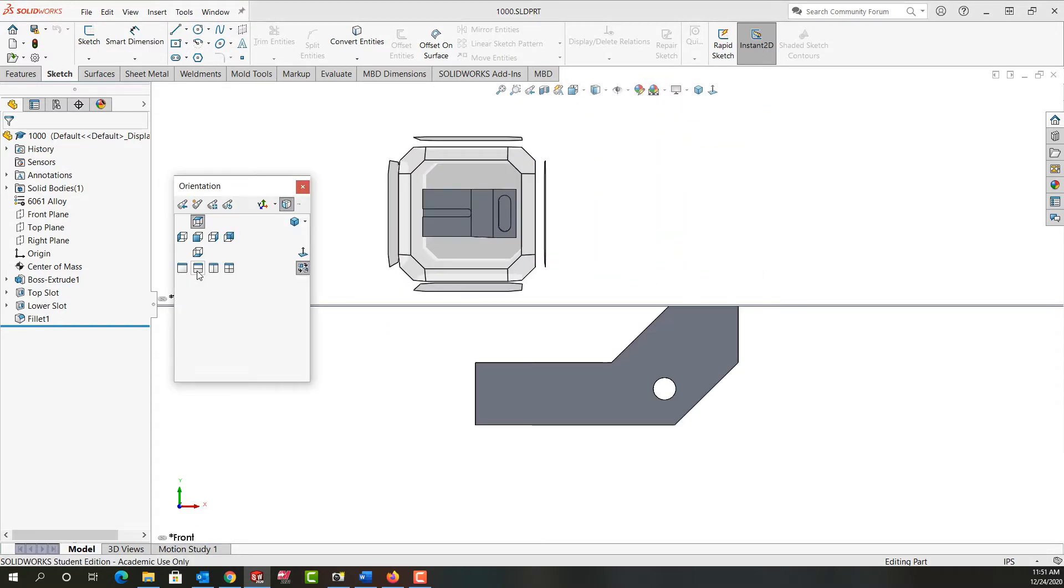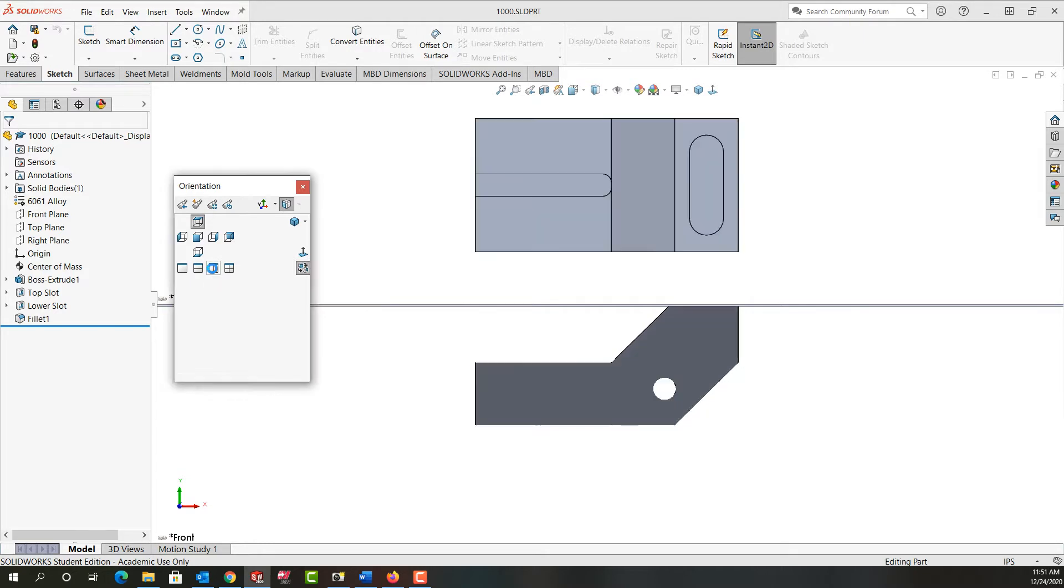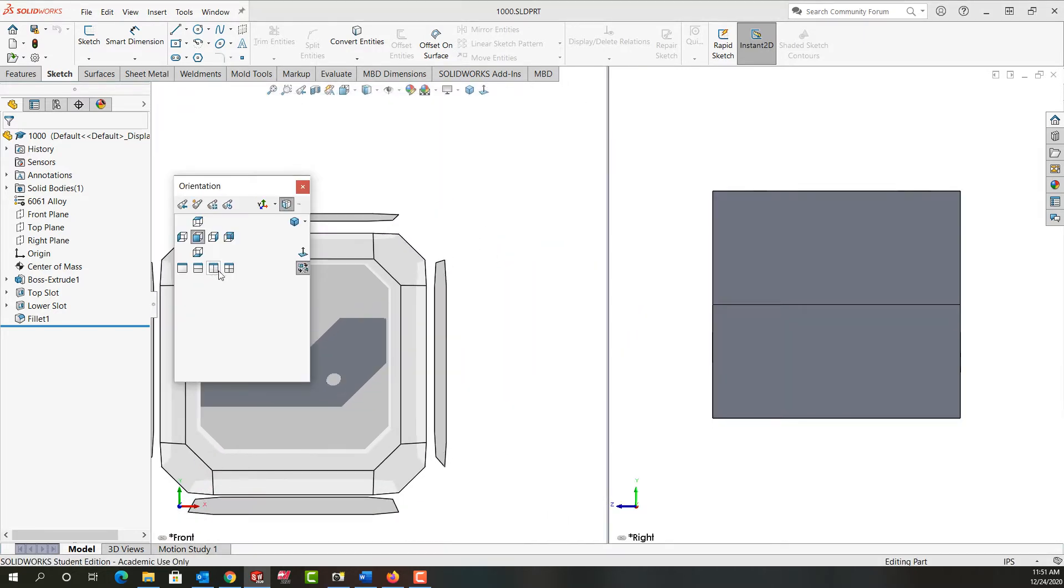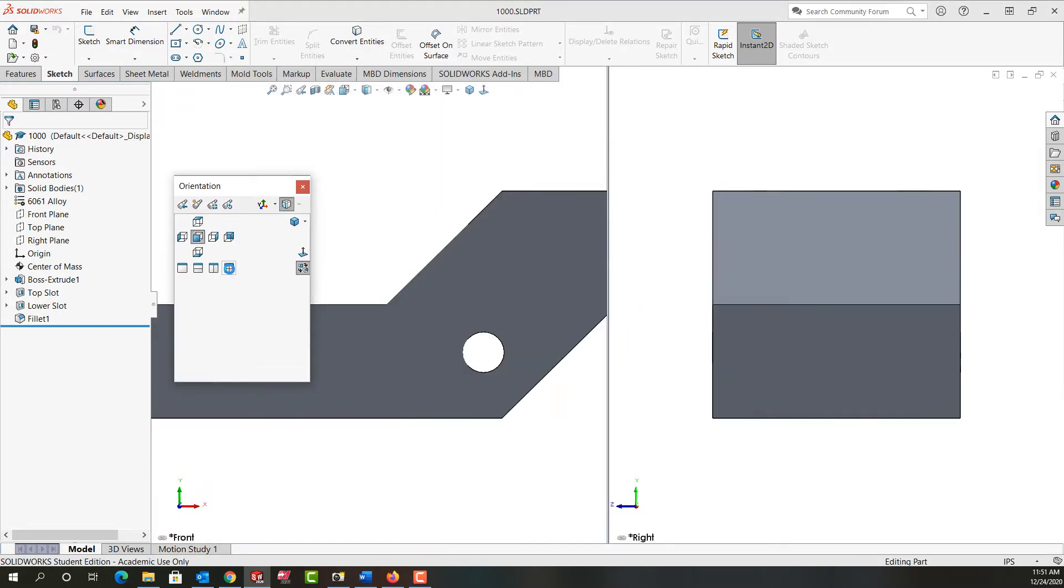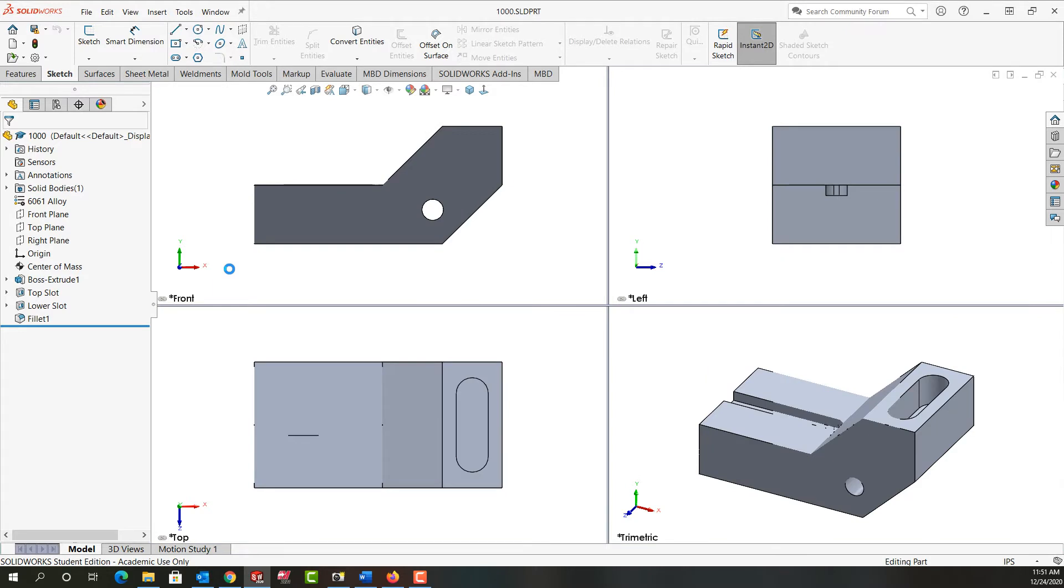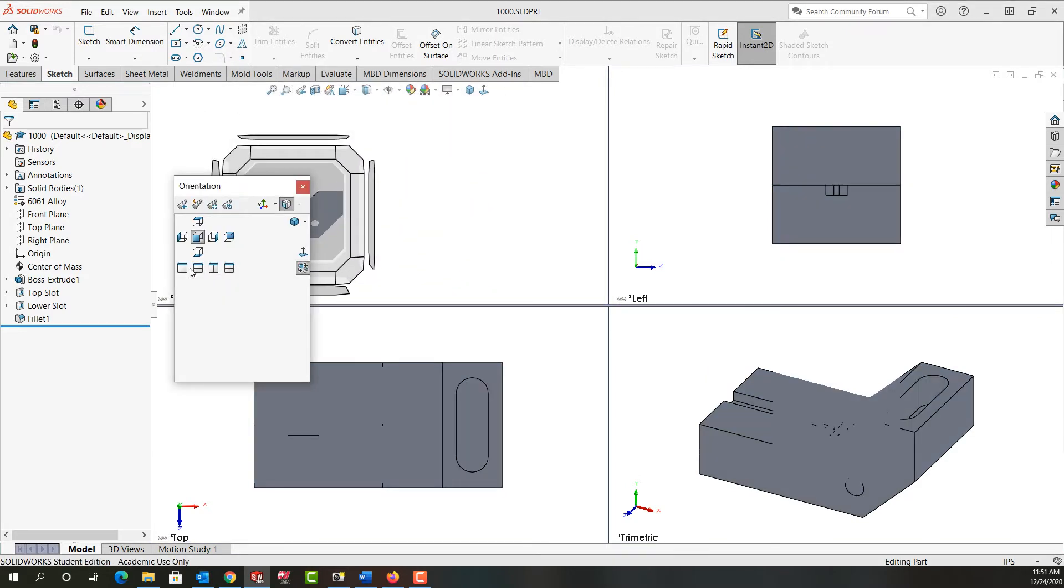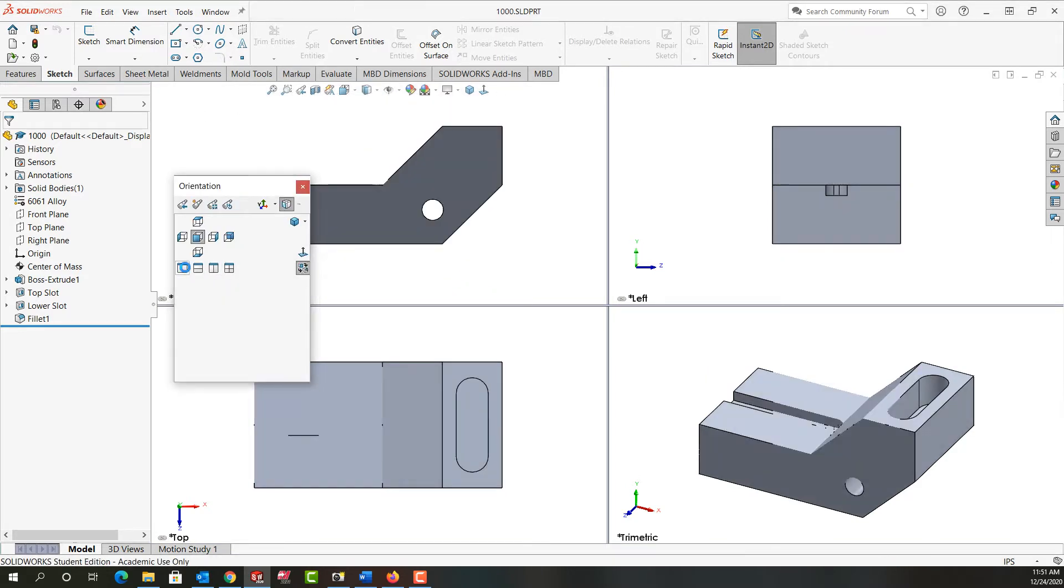I push spacebar again and this menu will come back up. I can do four views. Push spacebar one more time to go back to single view.